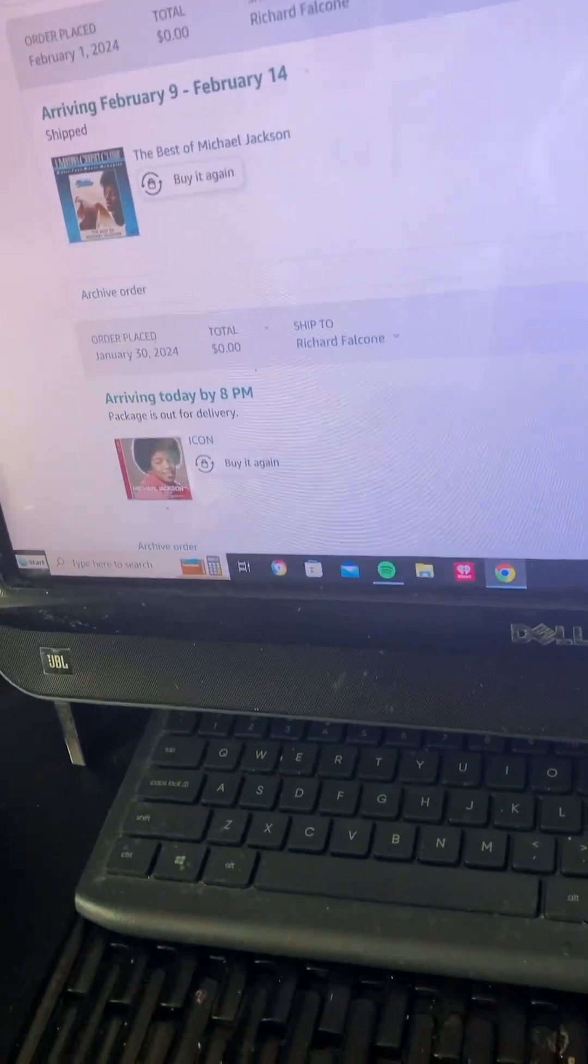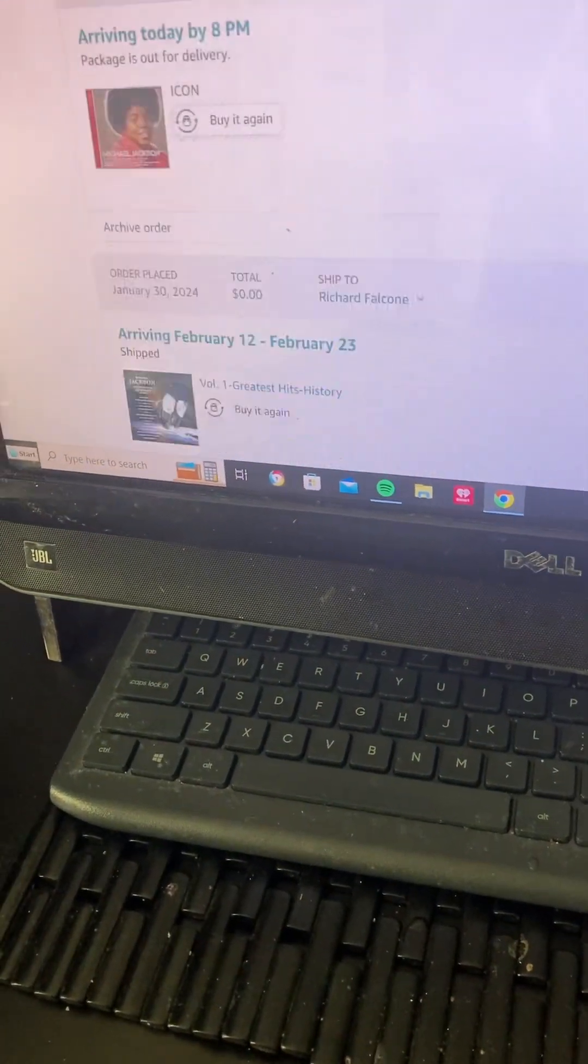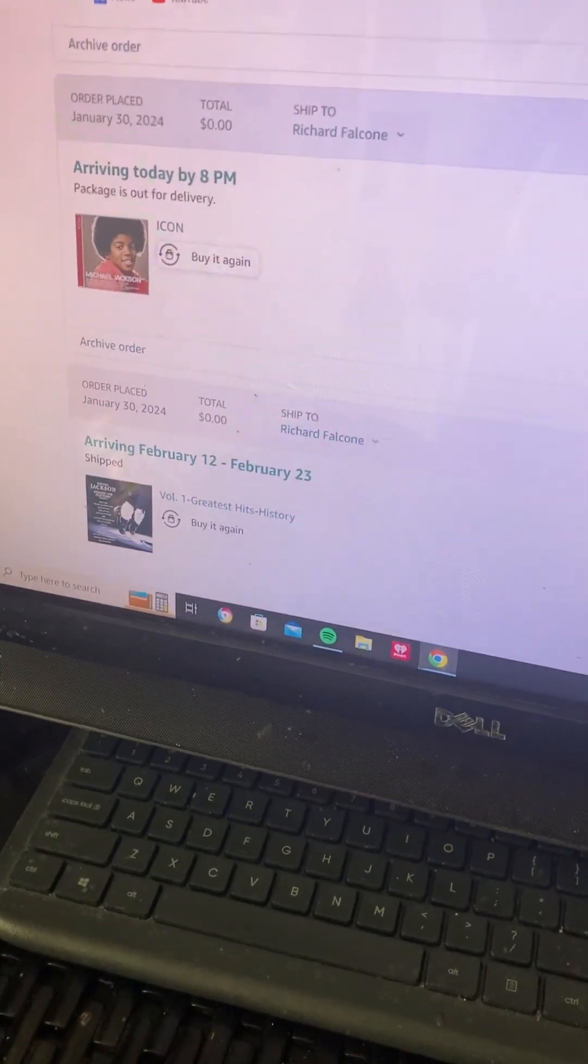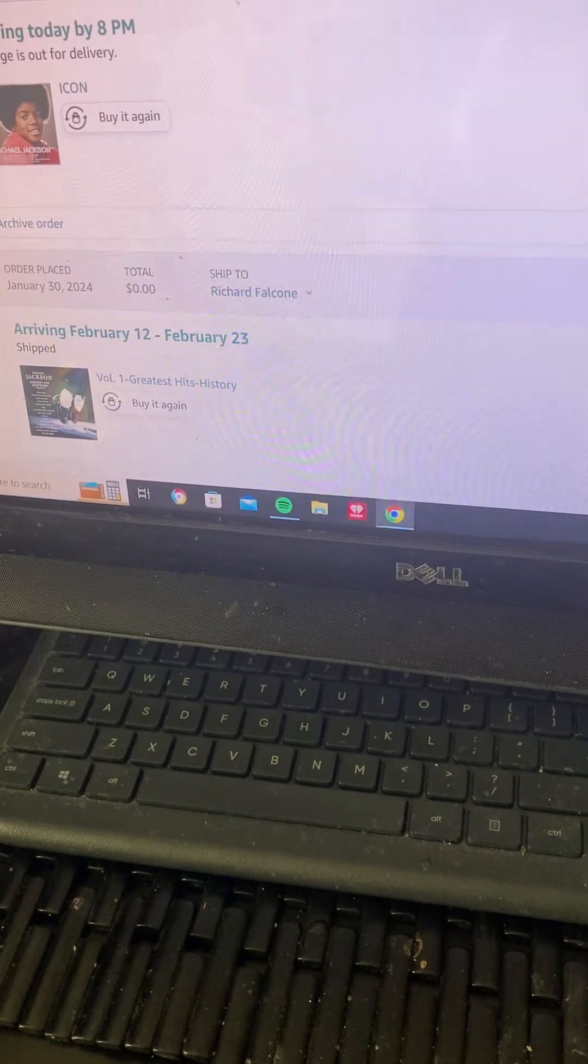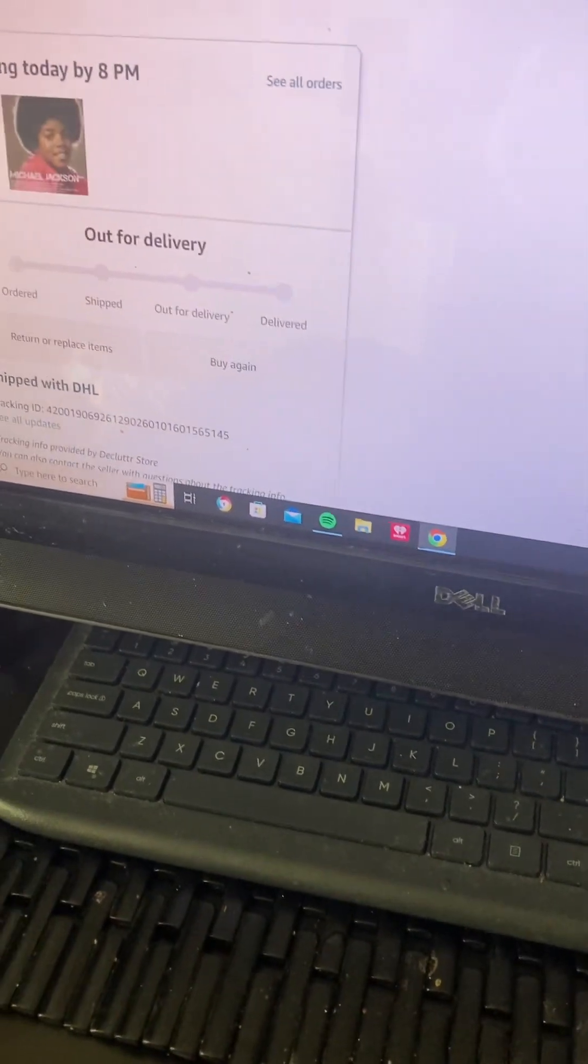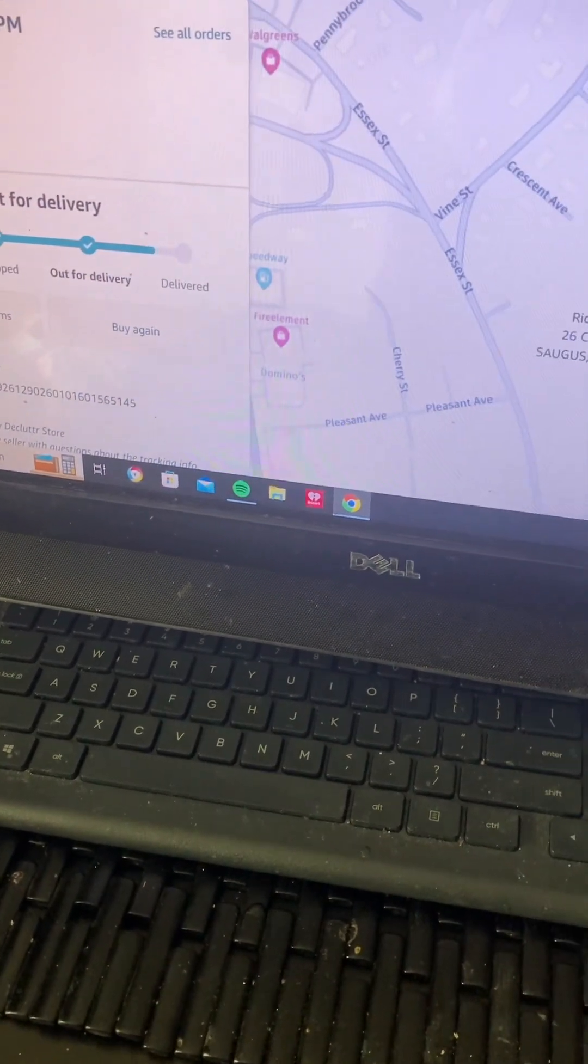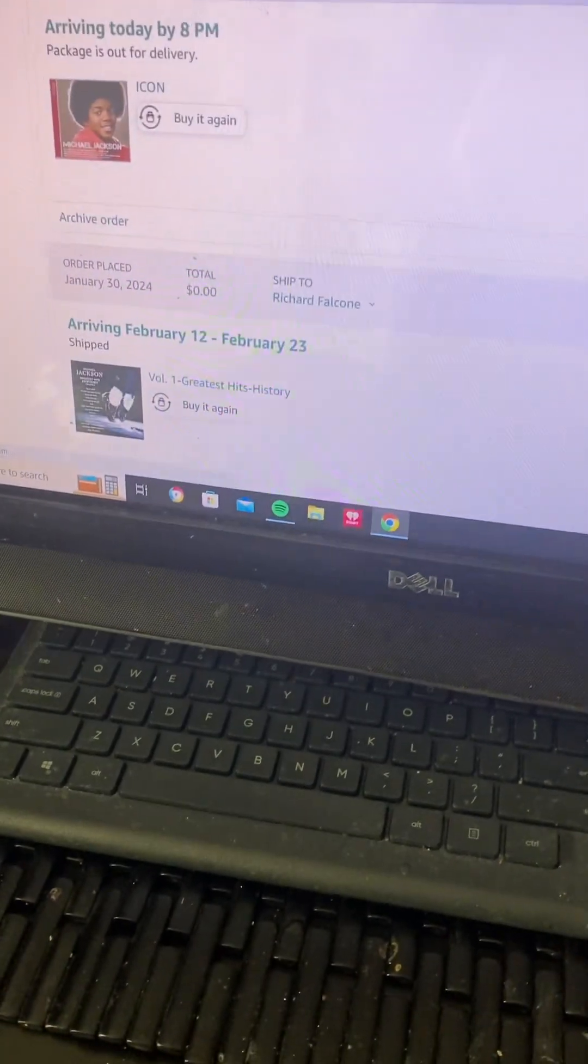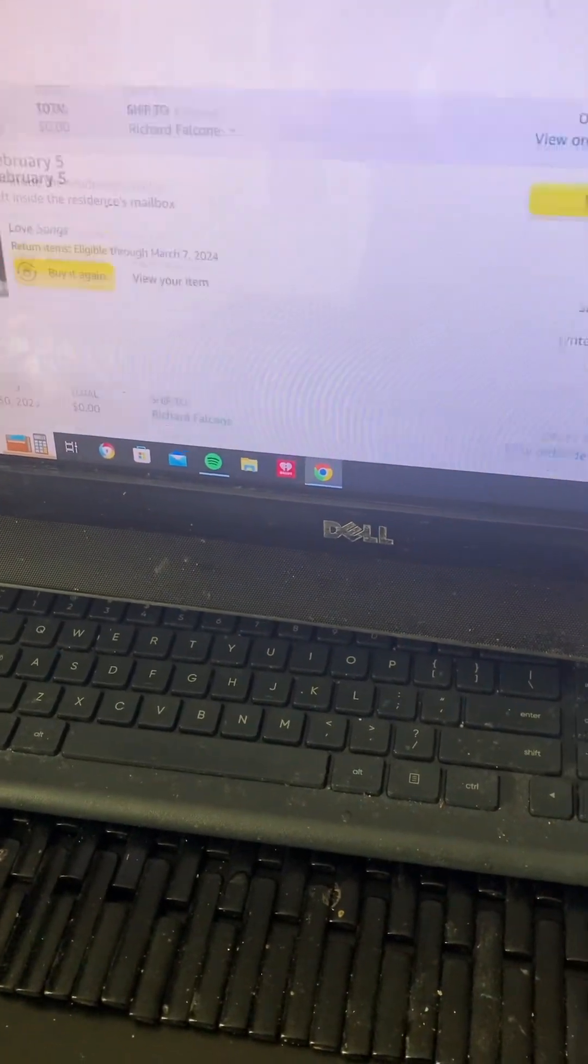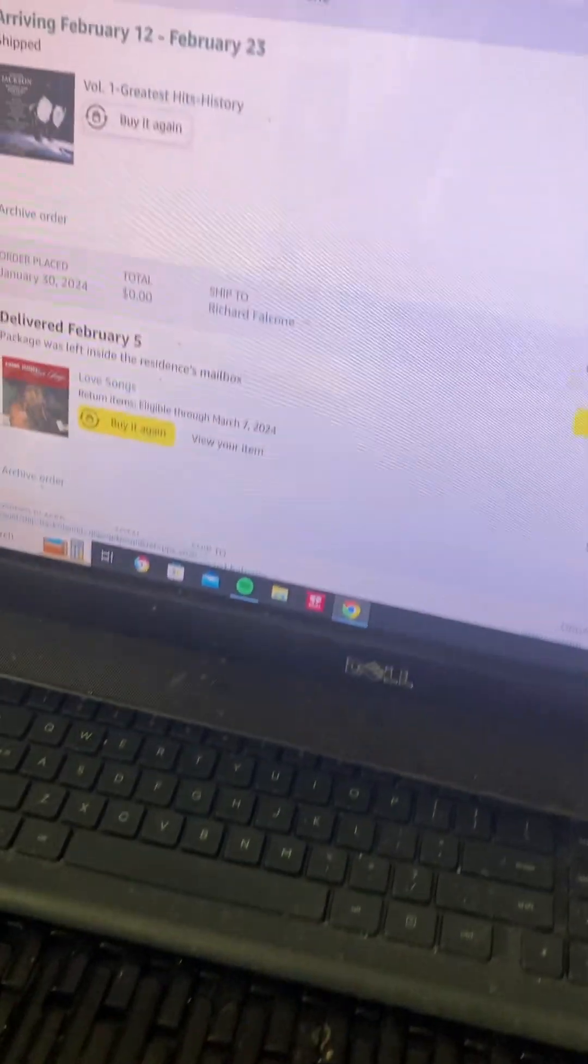Now this one, this is the Michael Jackson Icon. I think this is the same with my 20th Century Masters, the Best of Michael Jackson, but this one is the Icon version. It's going to be delivered at some point today, so I only got one package coming in. Also the History Greatest Hits.